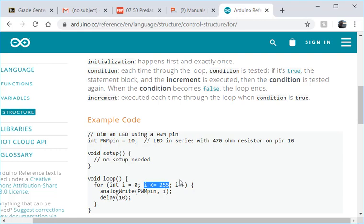And then lastly we talk about the increment. Each time we go through the loop how much does i change by. And here we use the shorthand i++ which just says add 1 to i.